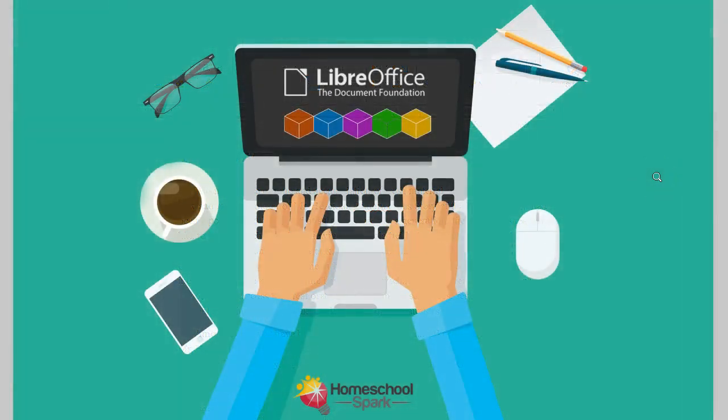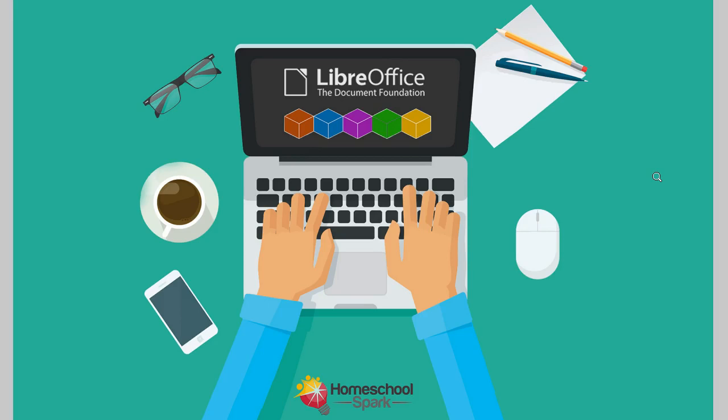LibreWriter is being actively developed. Several updates were made during the creation of this course. That gave me the opportunity to explain how to download and install those updates.